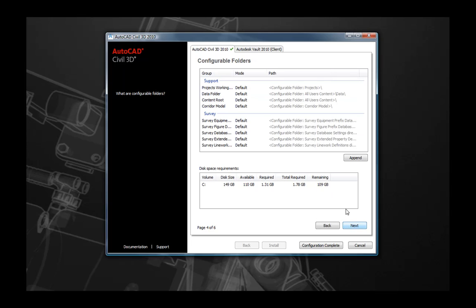The next page that you will see is intended to allow you to select some configurable folders specific to AutoCAD Civil 3D. However, unfortunately, these configurable folders settings will not be applied to your installation. So rather than setting these up at this point, please skip this page and make these changes in your product after installation.